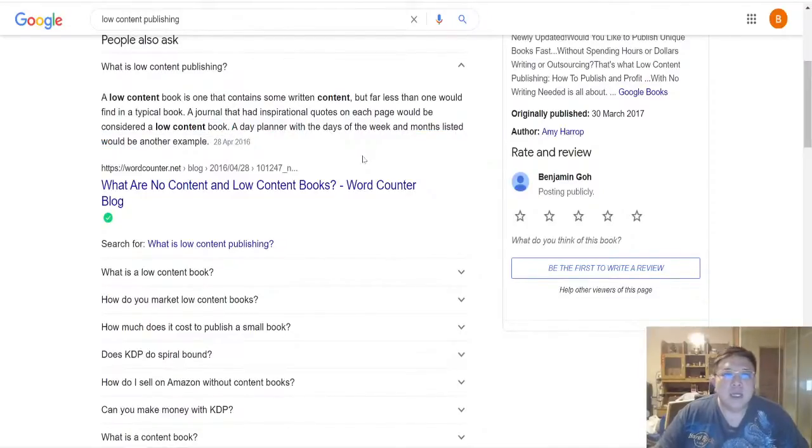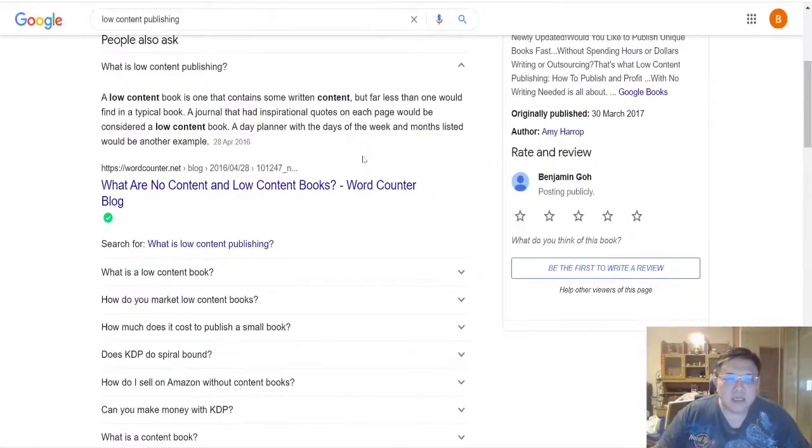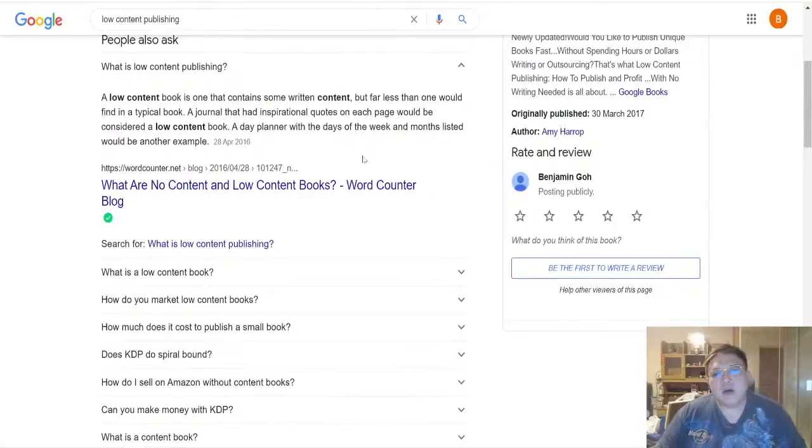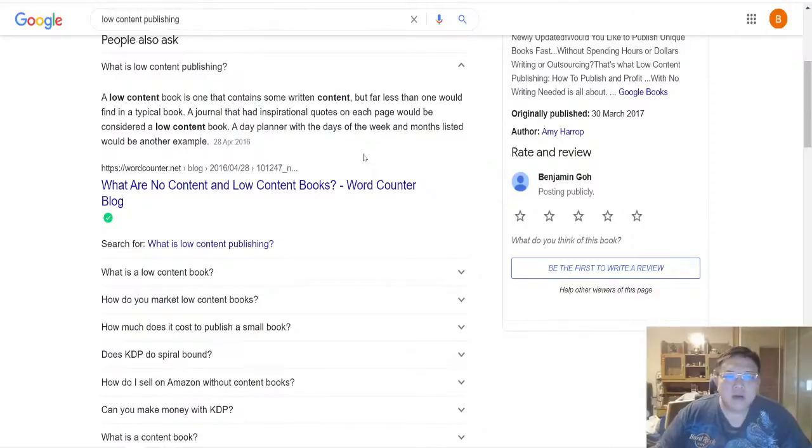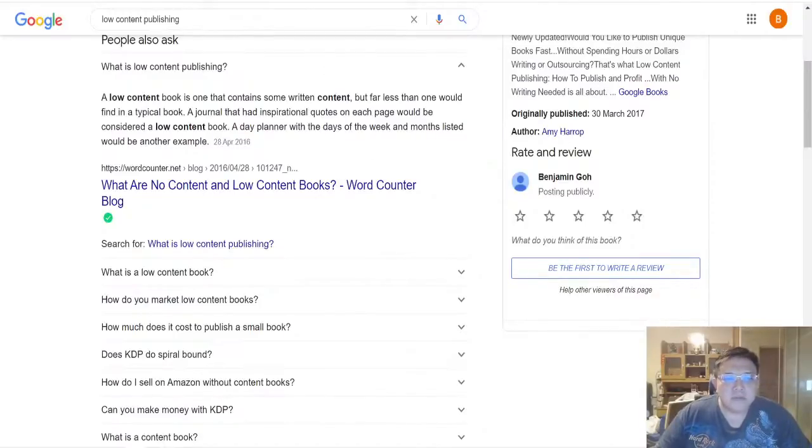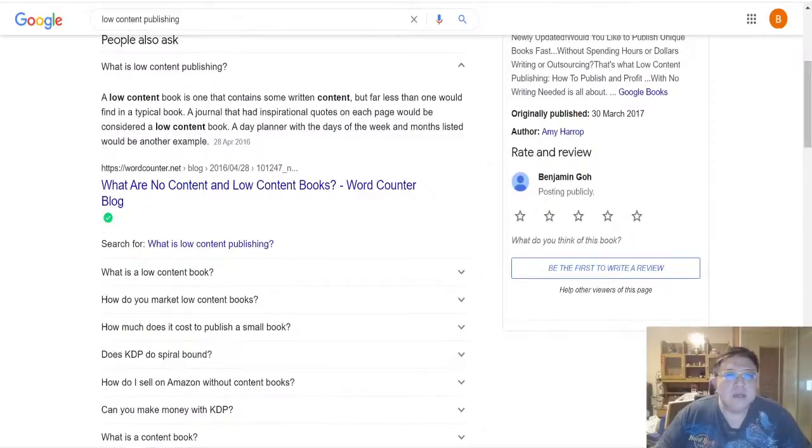How exactly can you make money from this kind of low content publishing books? Well, you can actually list these contents on places like Amazon KDP, Etsy, Gumroad and so forth in order to start making some passive income by listing these contents that you are using via Smart Book Builder.